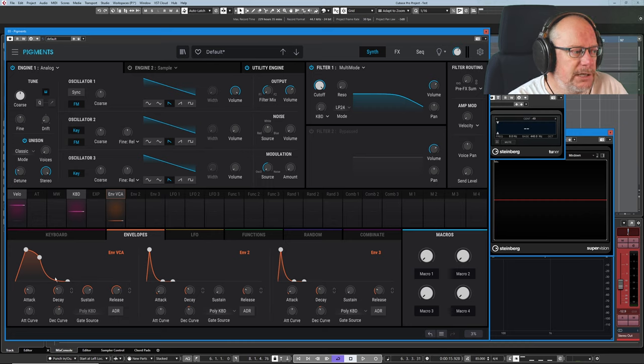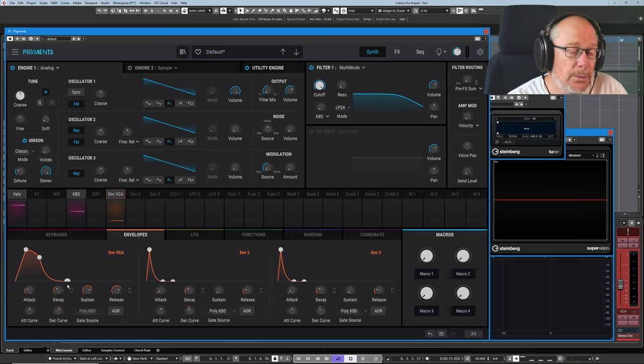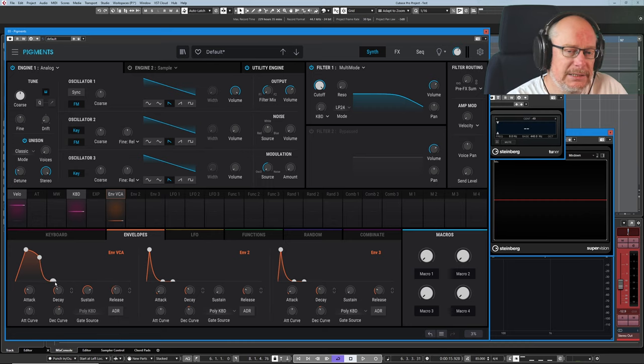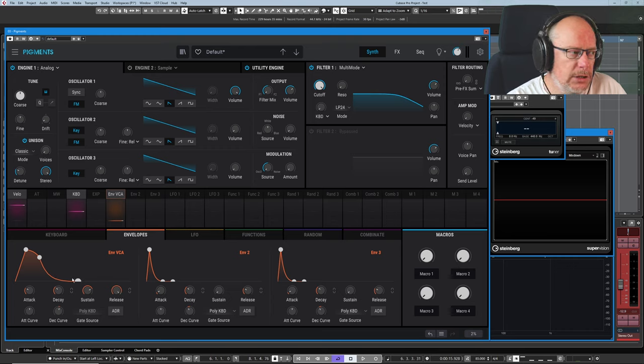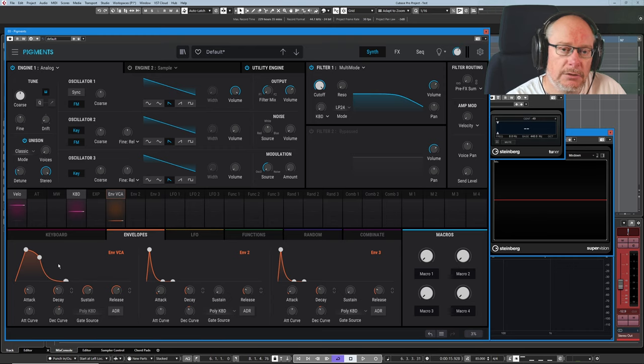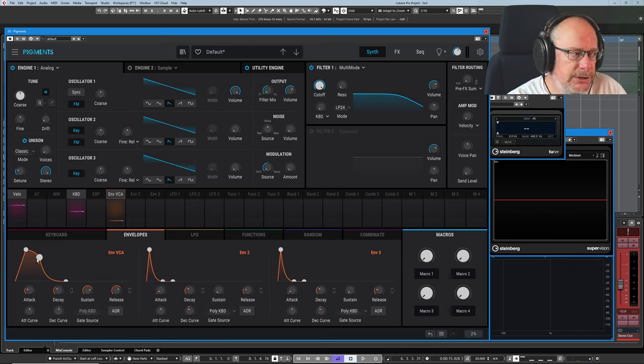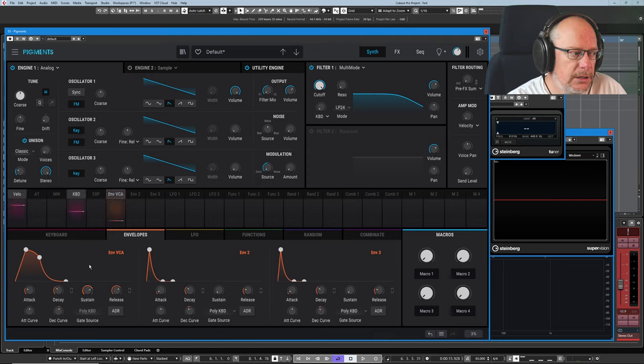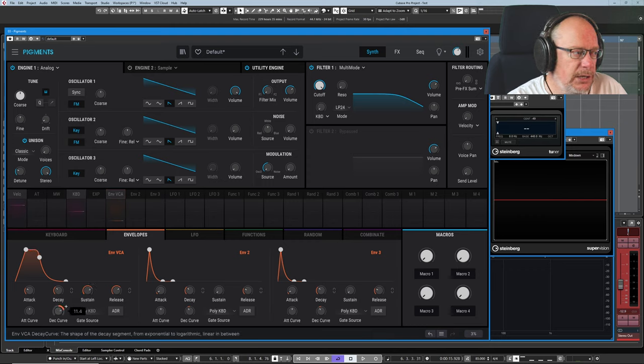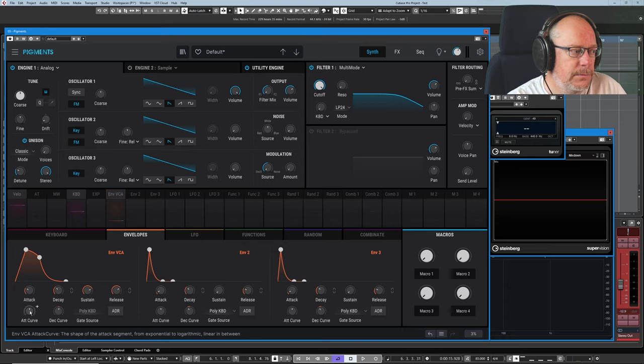You also see that the release phase is curved. And we can't do anything about that. That's an exponential curve. And it's actually hardwired in pigments. We can't change the shape of this particular curve. But we can change the shape of the decay curve and the attack curve.